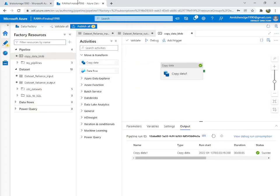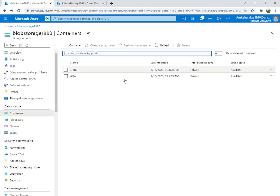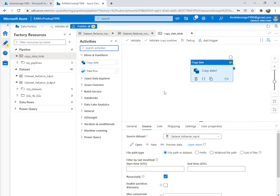There is one more thing you can do — you can add a condition before copying. I'll show you a tutorial on checking if the file already exists in the destination. If it exists, you don't need to copy the file; otherwise you copy it.